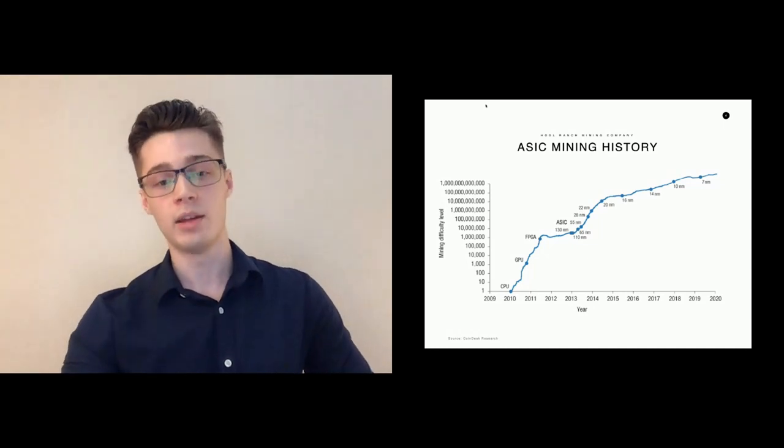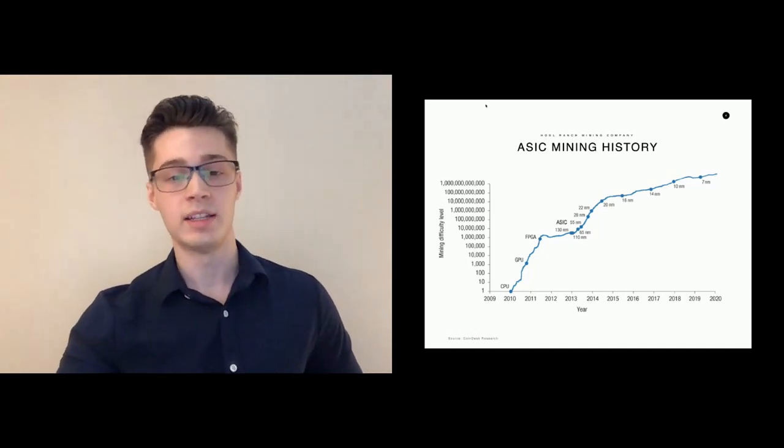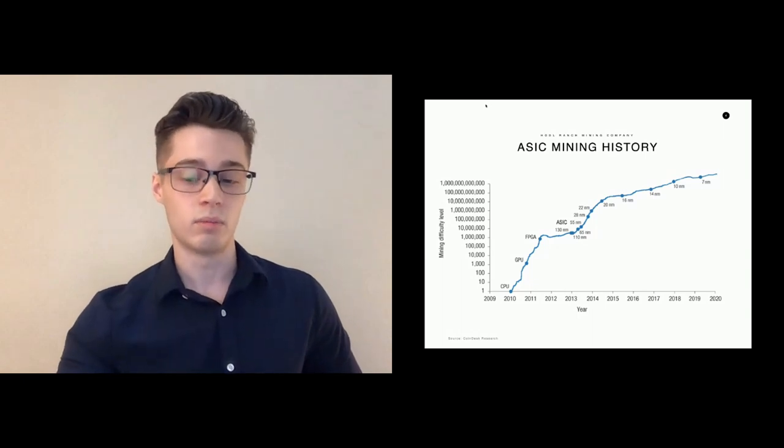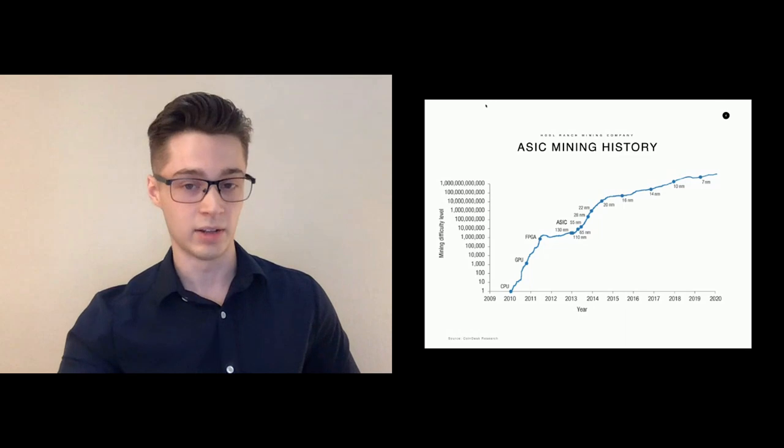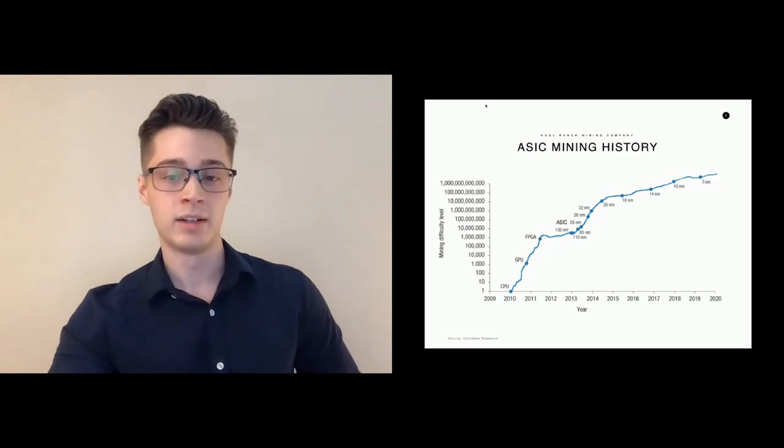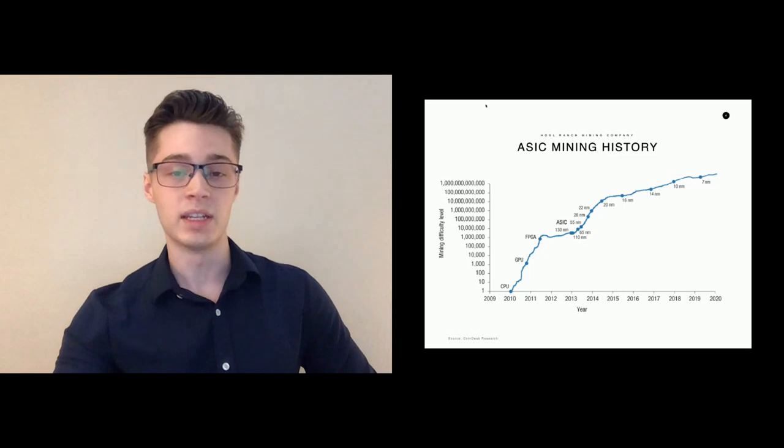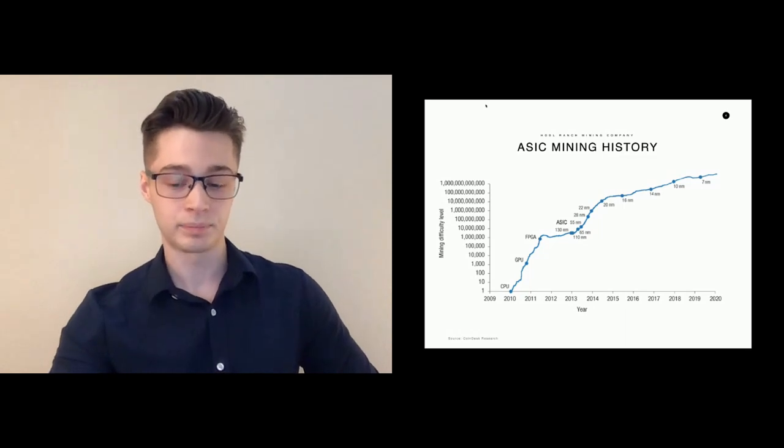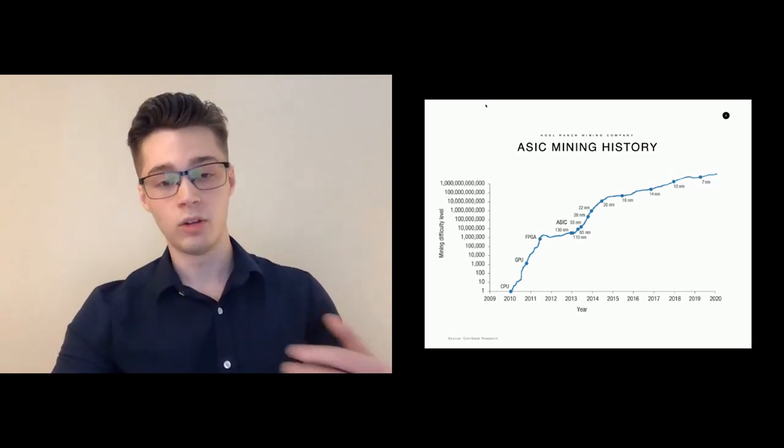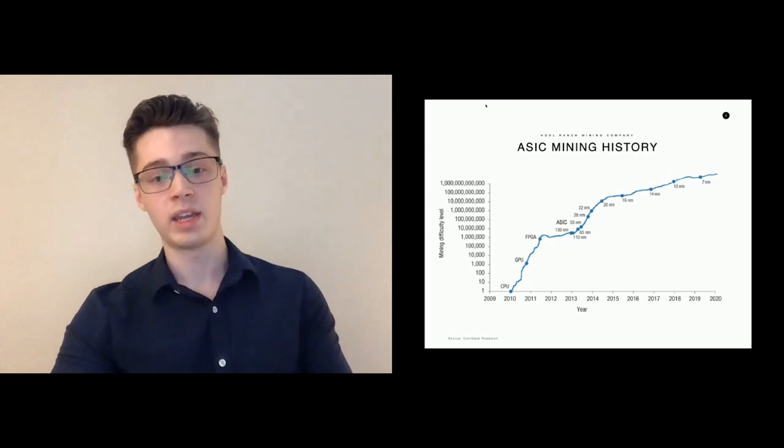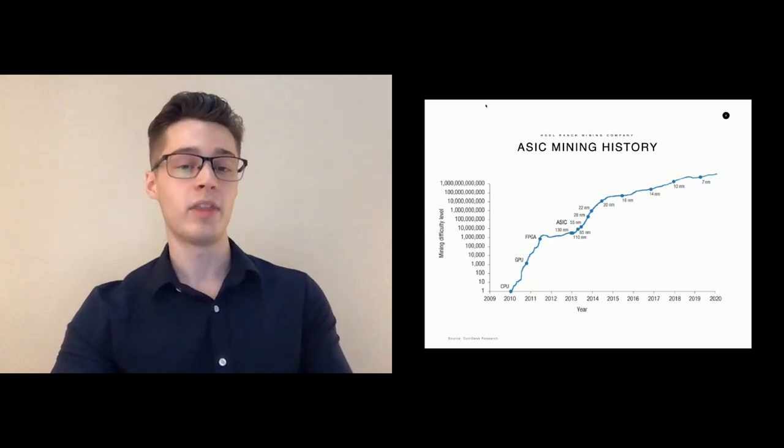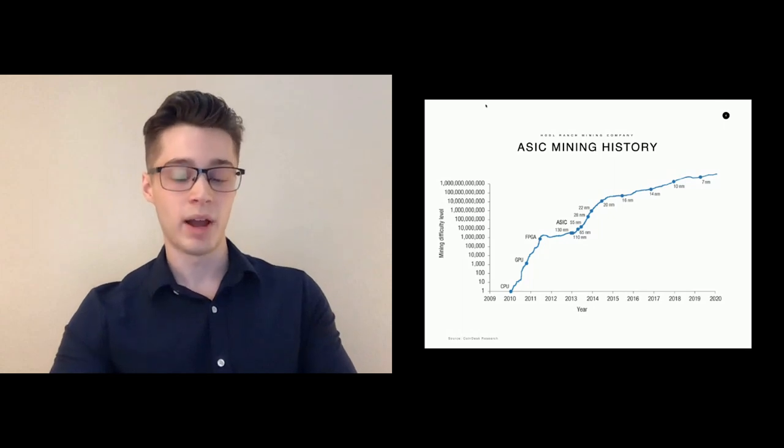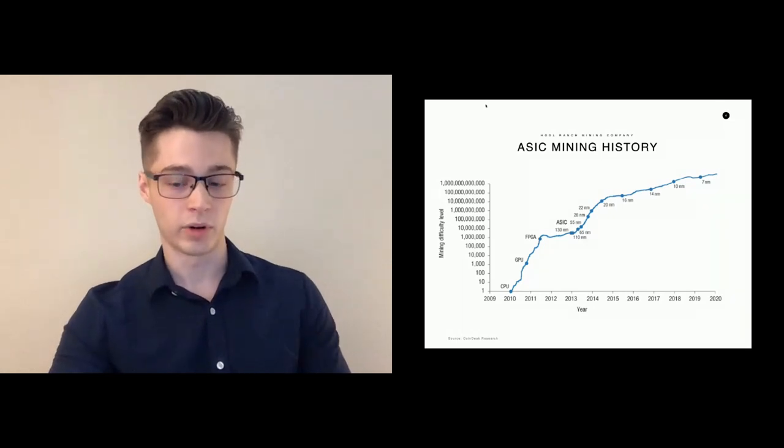Over time, those processes have caught up to the same processes that are used in mainstream computer hardware, phones, tablets, everything else. With that, we've seen the generation cycle lengthen and we've seen ASICs become more commoditized. With a longer generation cycle, the game became less about who had the best relationship with the manufacturer and more about who had the lowest cost of operations.